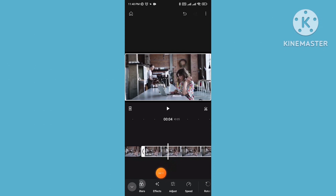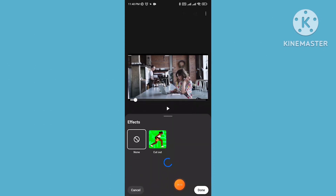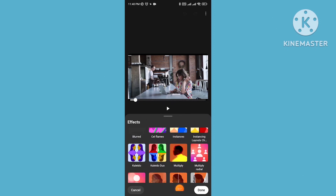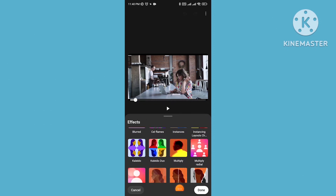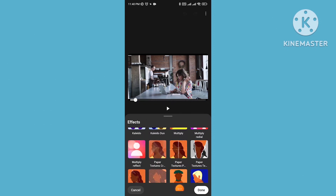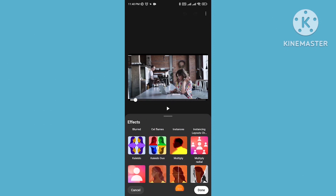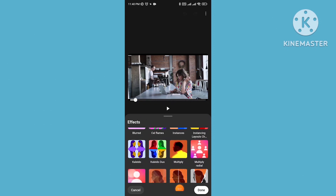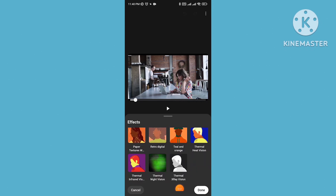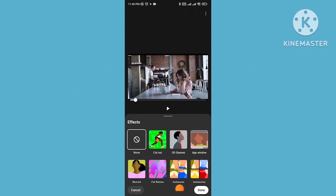You can add many kinds of effects from the effects option. Tap on effects and you'll see many kinds of effects displayed in the interface — you can use any one of them.